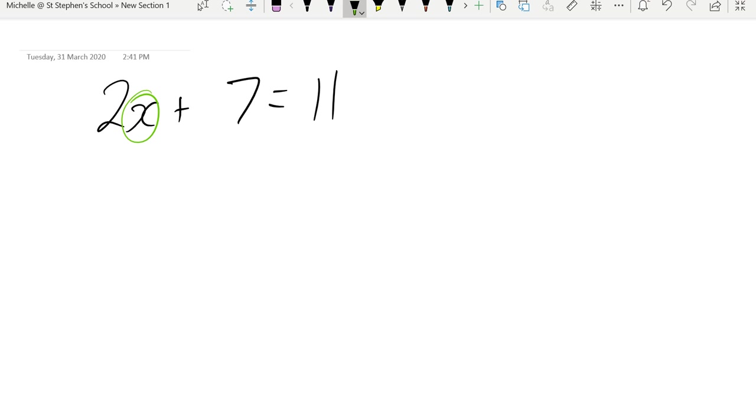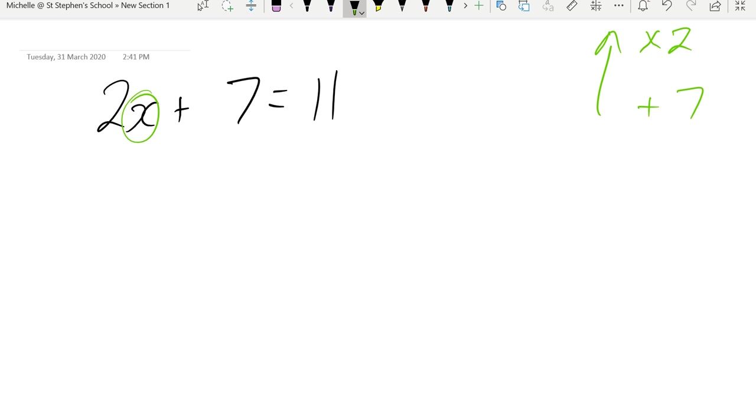So we've got x over here. The first thing that we've actually done to it is we've multiplied it by 2. We have then added 7 to that expression. So what we need to do when we solve is we need to work backwards. We need to do the inverse operation. So we're trying to get x by itself. We're peeling back the layers one at a time to get x by itself.